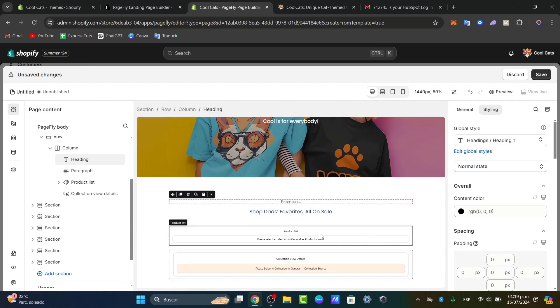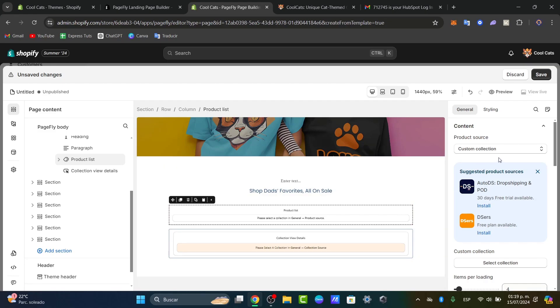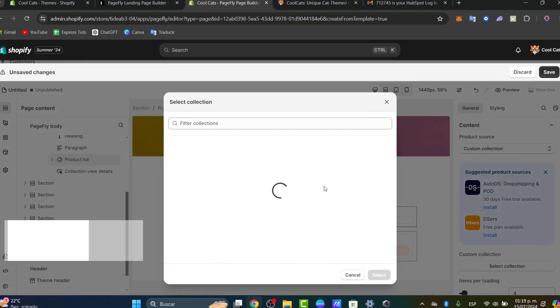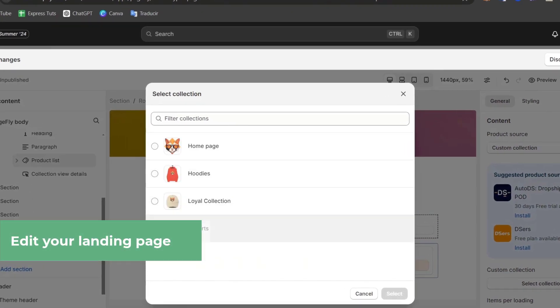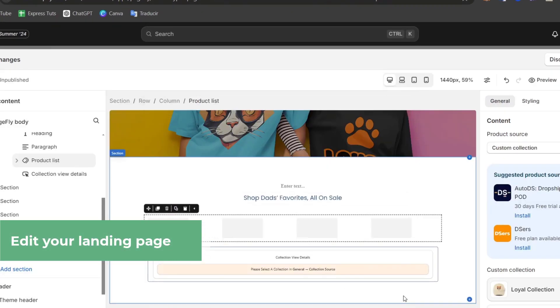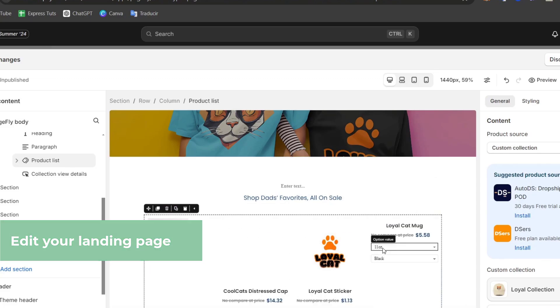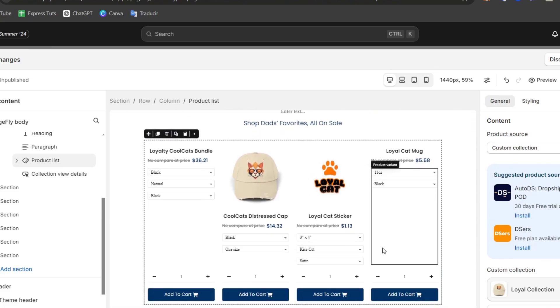For the product list, if you want to see a product collection, go to custom collection and choose a specific one. I'll select the Loyal collection, and automatically all my products from that collection will be displayed on my landing page.